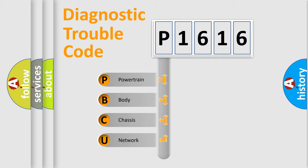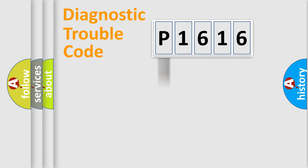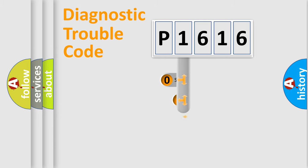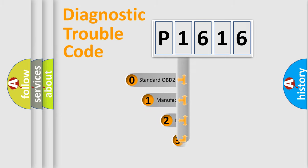We divide the electric system of automobile into the four basic units: Powertrain, Body, Chassis, and Network. This distribution is defined in the first character code.